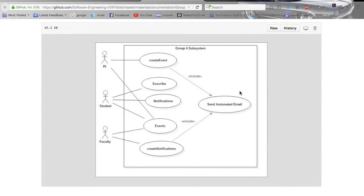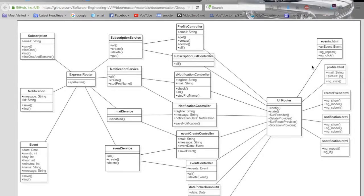Now let's go over some diagrams for my user story. A student, once verified, will be able to subscribe and unsubscribe from the FIU VIP website. For the class diagram, the only relevant classes are those related to the subscription class. Here we have the profile page, which calls the profile controller. This profile controller calls and passes information to the subscription service, which routes to the subscription class.